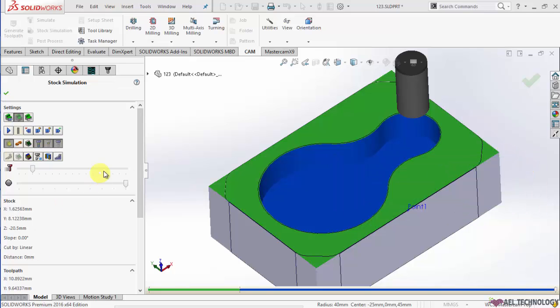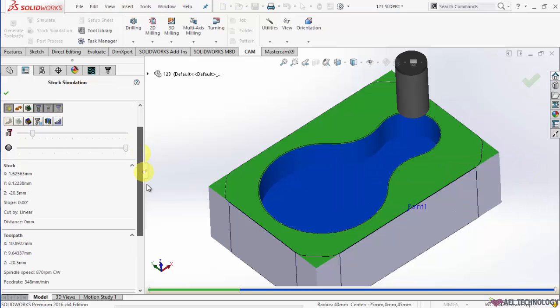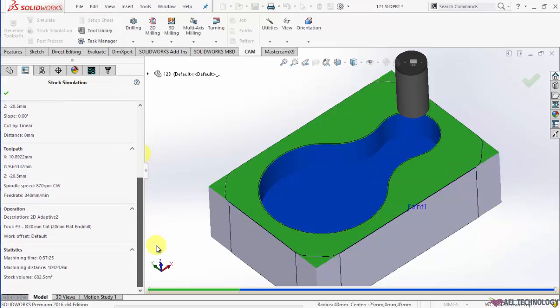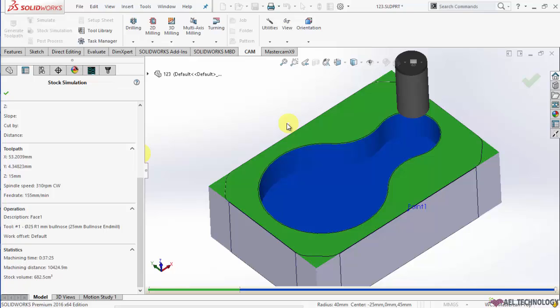Simulation is over and you can see that it has taken overall 37 minutes to face and do the roughing of this pocket.